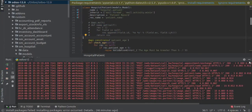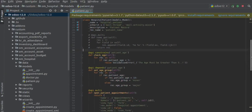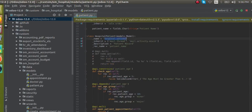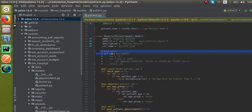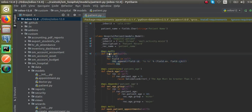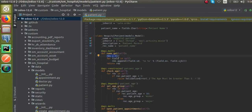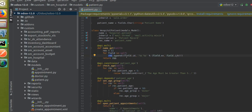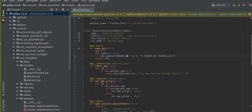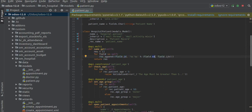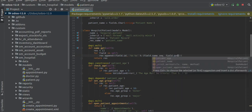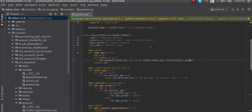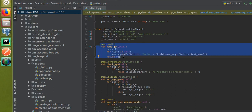I'll go to the Python file — I have already copied a function here that was commented out, so I'll uncomment it. We are defining the name_get function inside hospital.patient. The function defines a list, iterates over self in a for loop, and appends a tuple with the field ID and the patient name (name_seq and patient_name).